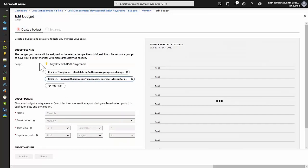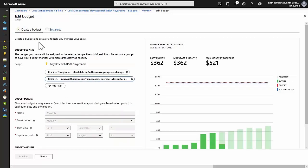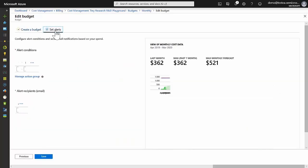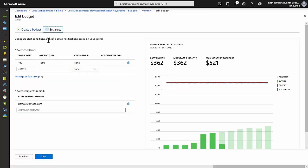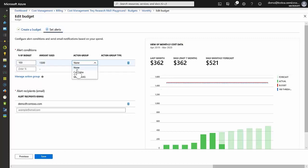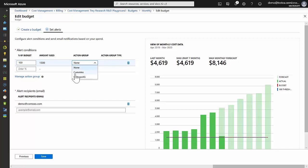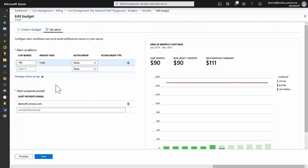Alerts can be set to be triggered when certain budget thresholds are met. Each alert can be associated with an action group, which gives enormous flexibility in defining actions to be taken when alerts are triggered. Note also that at the bottom here, recipients can be defined to receive emails when any of the budget alerts get triggered.